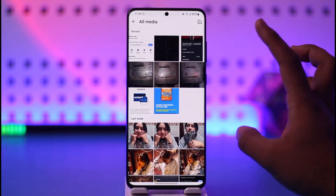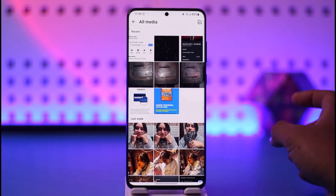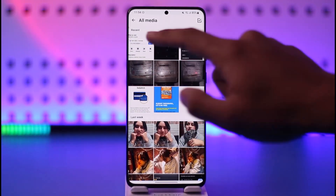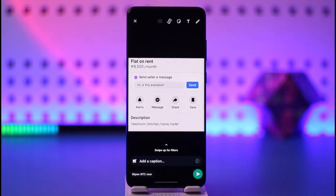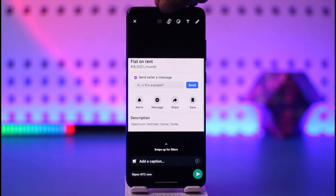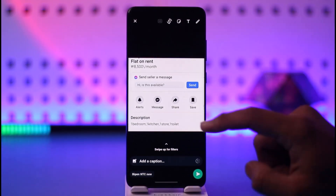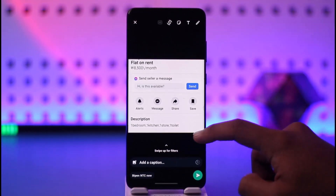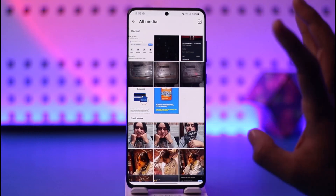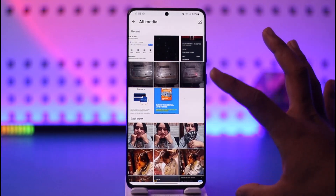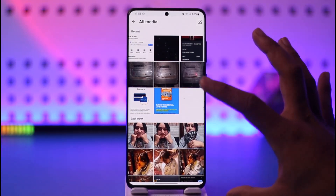Sometimes the photo itself could not be in a high-definition format. So if I select some other photos, you can see it doesn't have the HD option because that photo itself is not in high quality, so you won't find the option to optimize the quality.